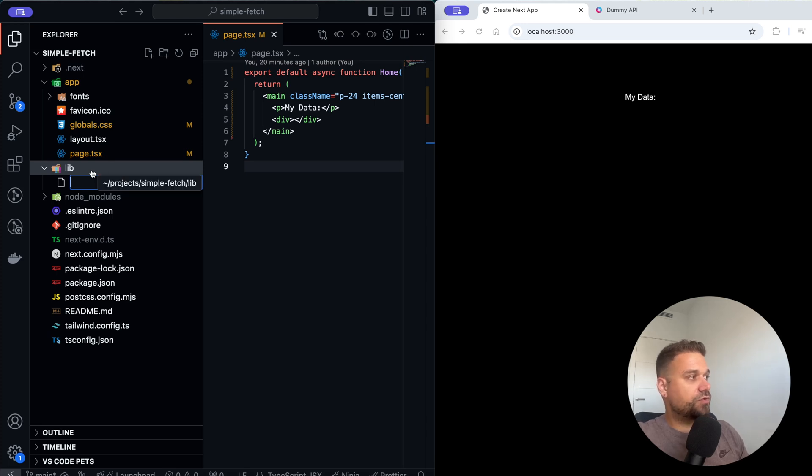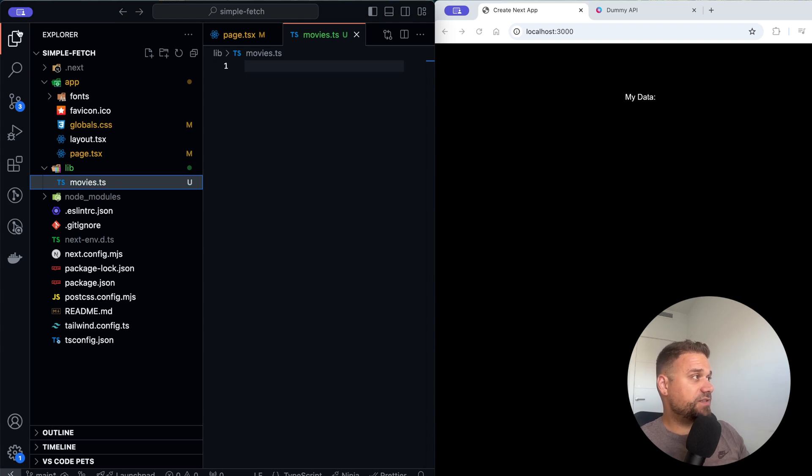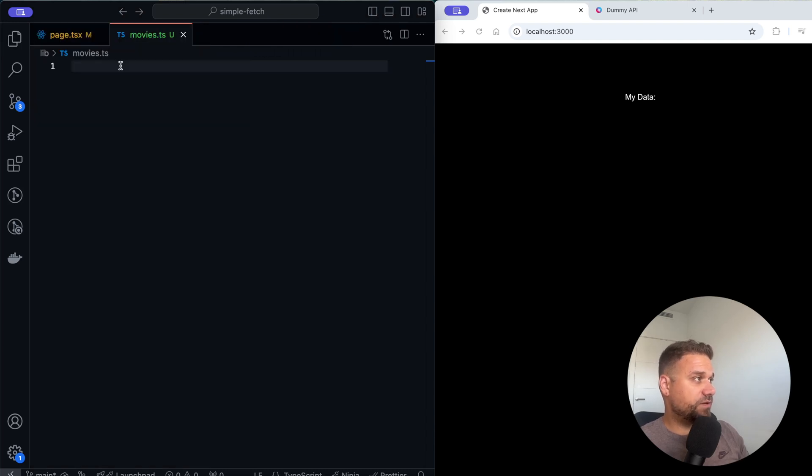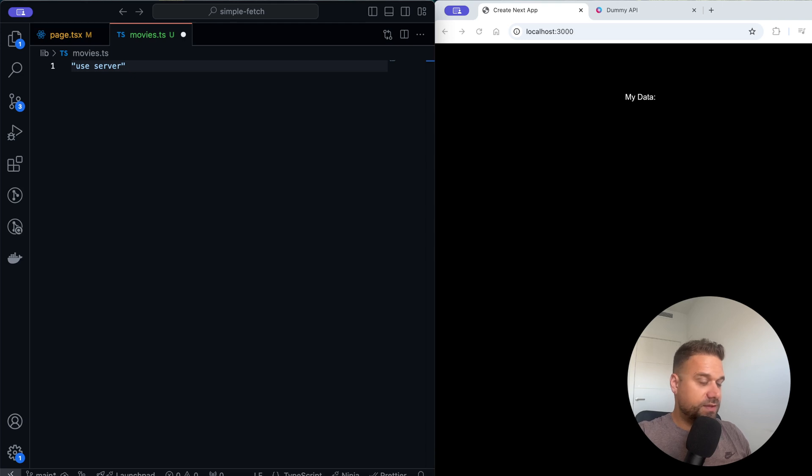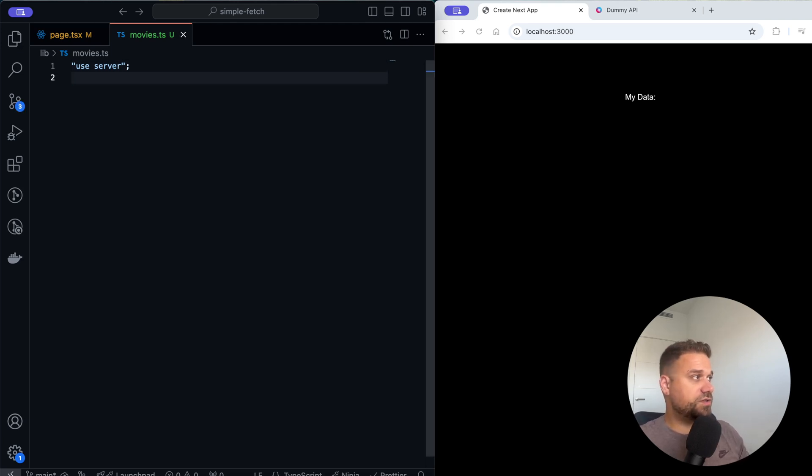Inside of that directory I'm going to create a new file and call it movies.ts. In this file, this is the important part, we need to put use server. This is how our movies.ts file knows that it is going to be executed only on the server.